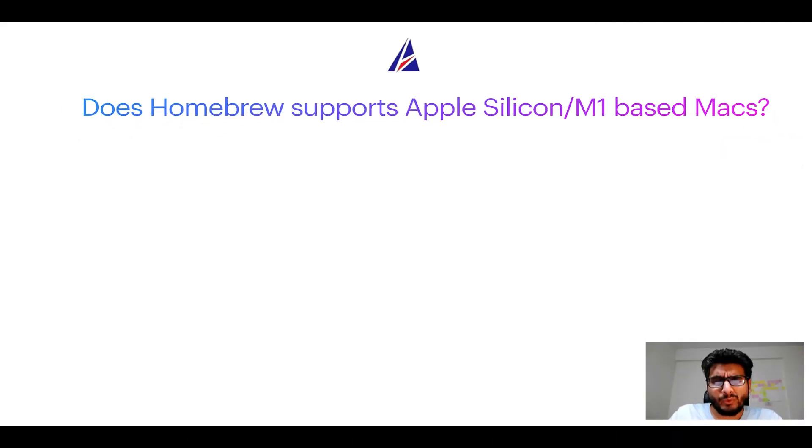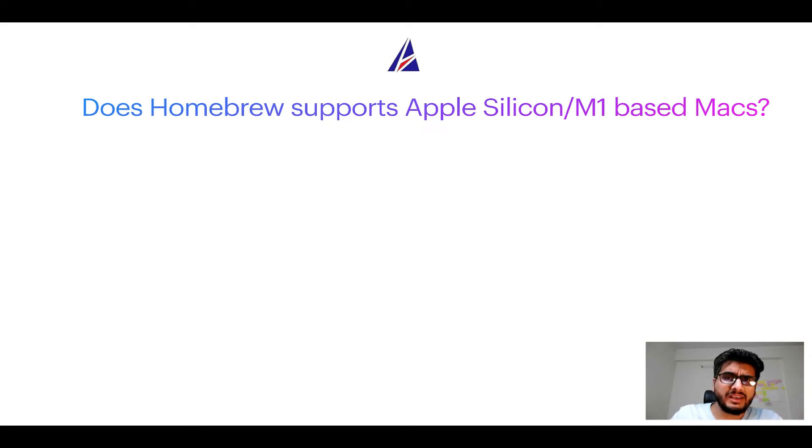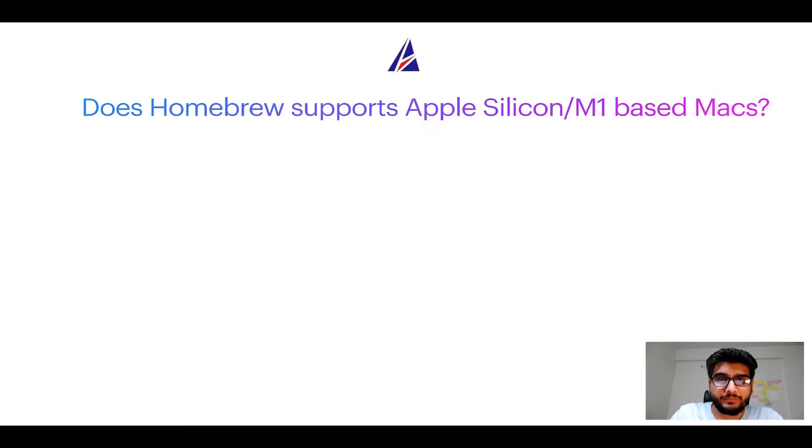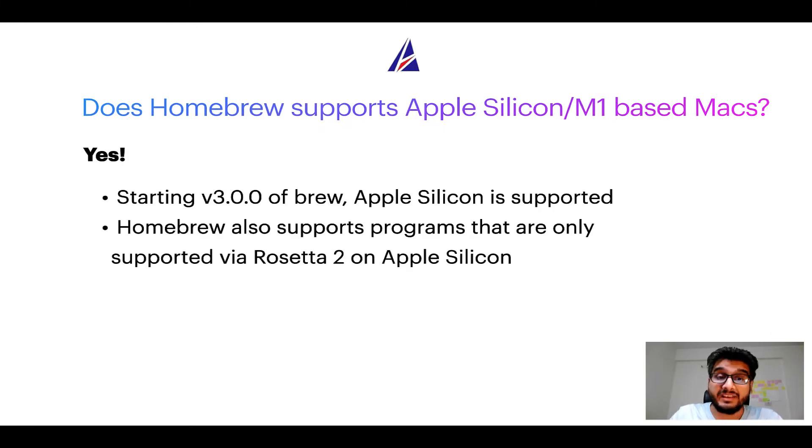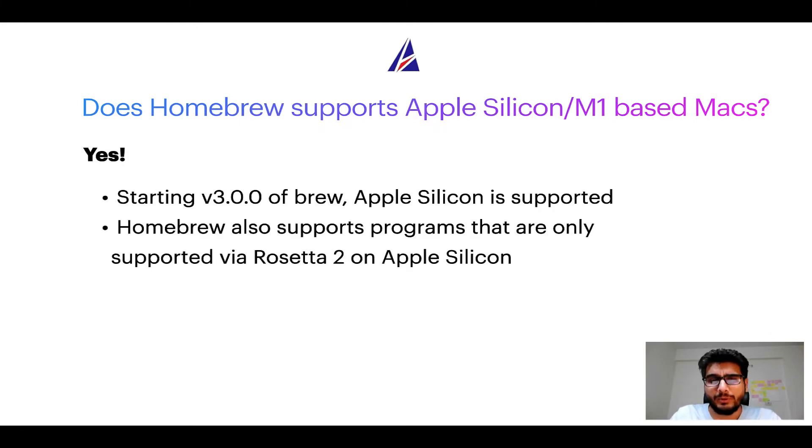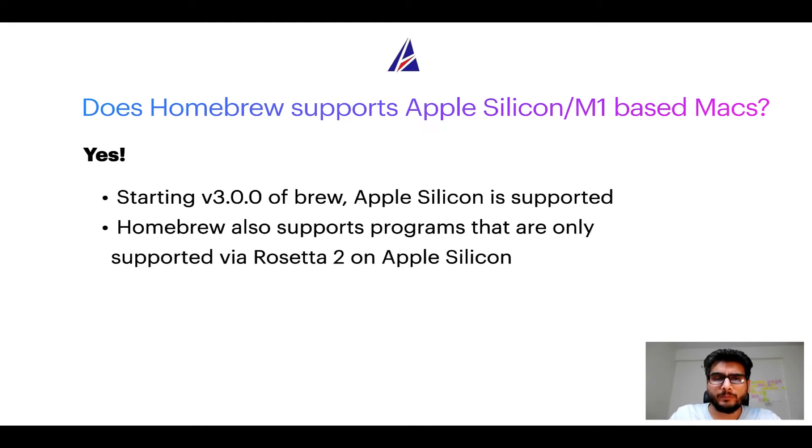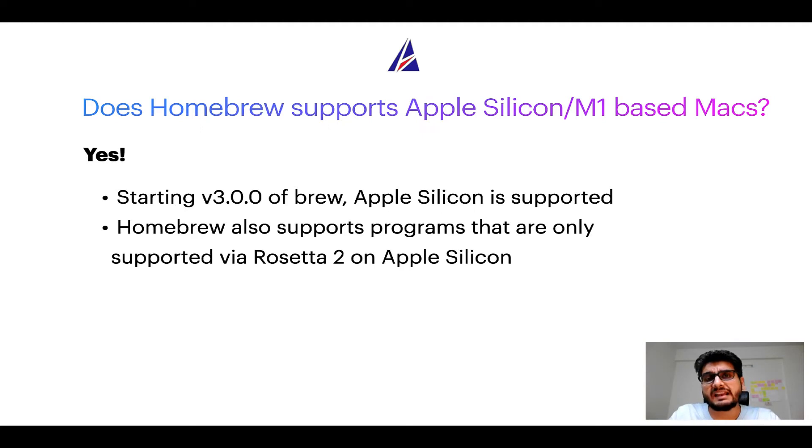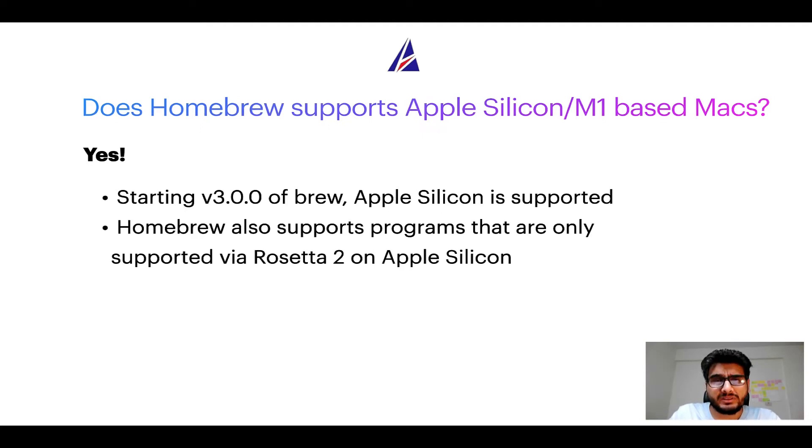Next question: Can you use Homebrew to install programs on Apple silicon, or more popularly known as M1 MacBooks? Again, yes. Starting version 3.0 of Brew, Apple silicon is now supported on Homebrew. In fact, Homebrew also supports programs that are at the moment only supported via Rosetta 2 on Apple Silicon.